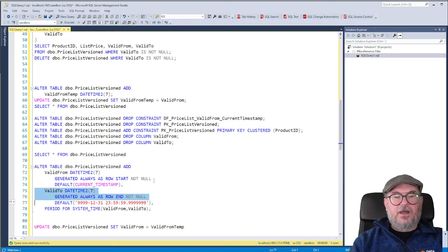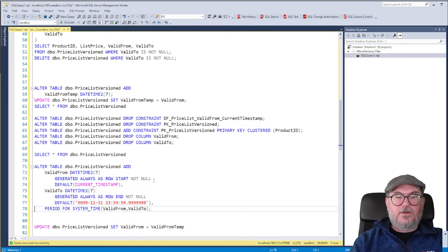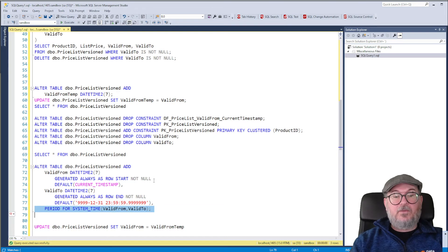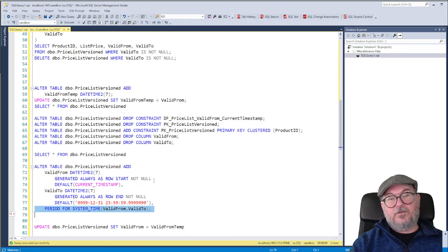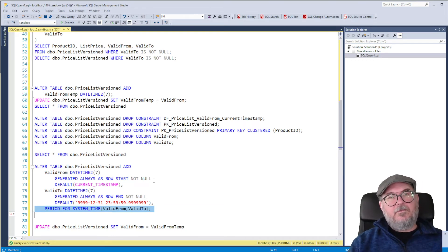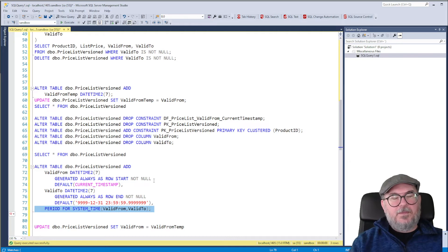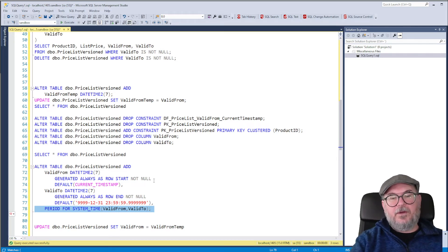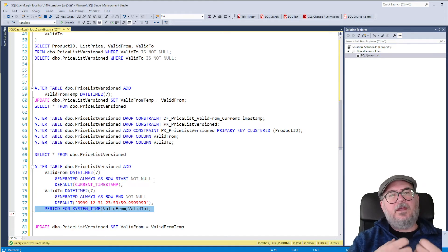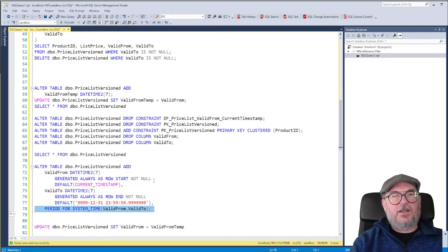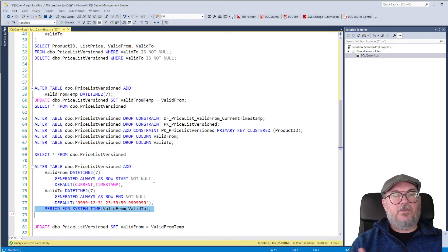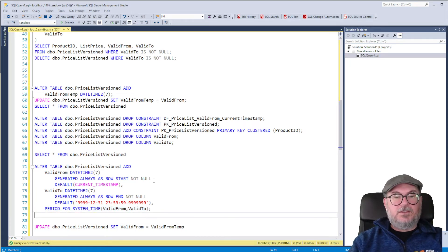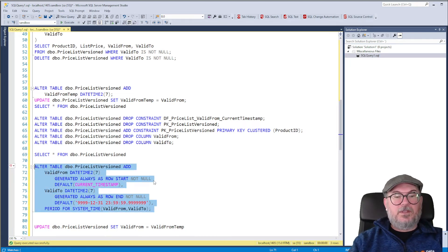And then we have the Valid To, which is supposed to be the max date of a DateTime 2. And we have to define period for system time. So even if we don't implement Temporal with this statement, we still have to define a period for system time if we add rows that are generated always as Row Start and Row End. So this is what we need to do.